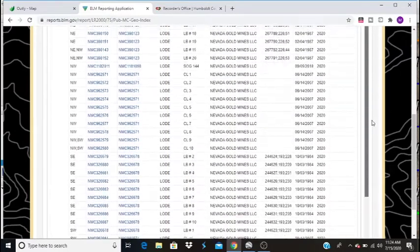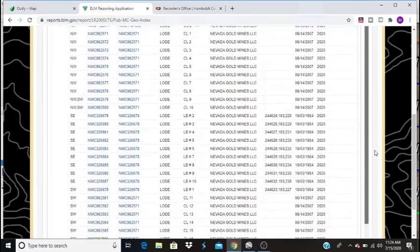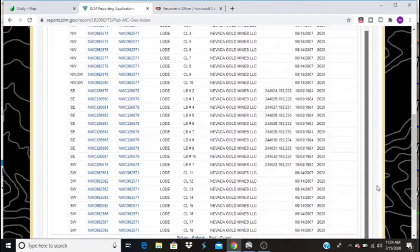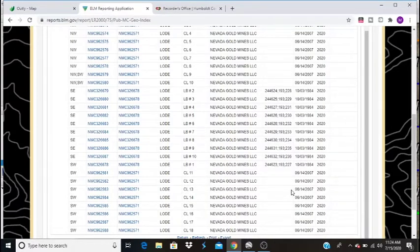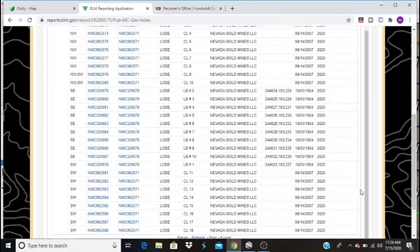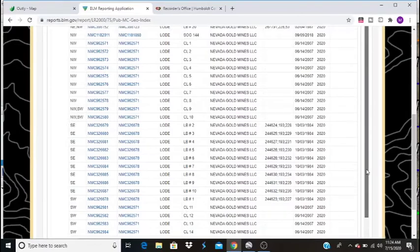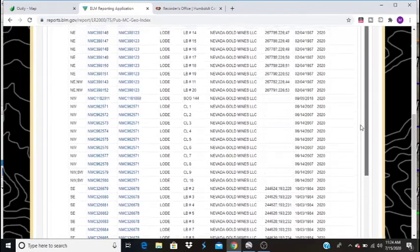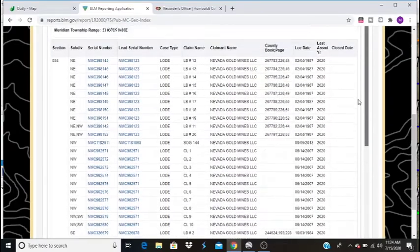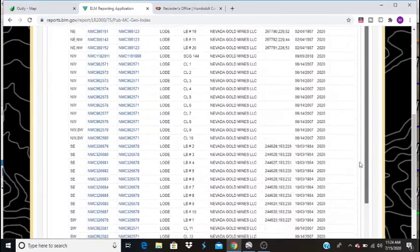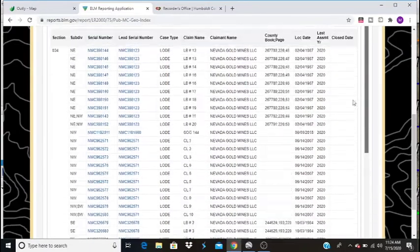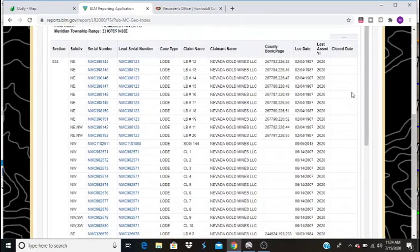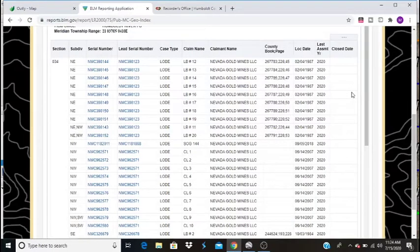As you can see, there's quite a few claims out here. The southwest section here, there's quite a few as well. They're all lode claims, and they all are owned by Nevada Gold Mines LLC. Some of these claims that are active date back to 84. They were all renewed in 2020. Okay, so now we know that there's mining claims. Now we have to find out where are these claims.